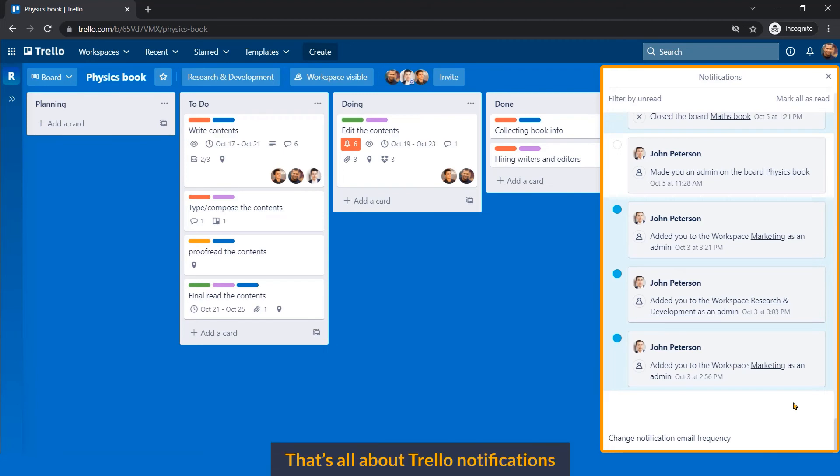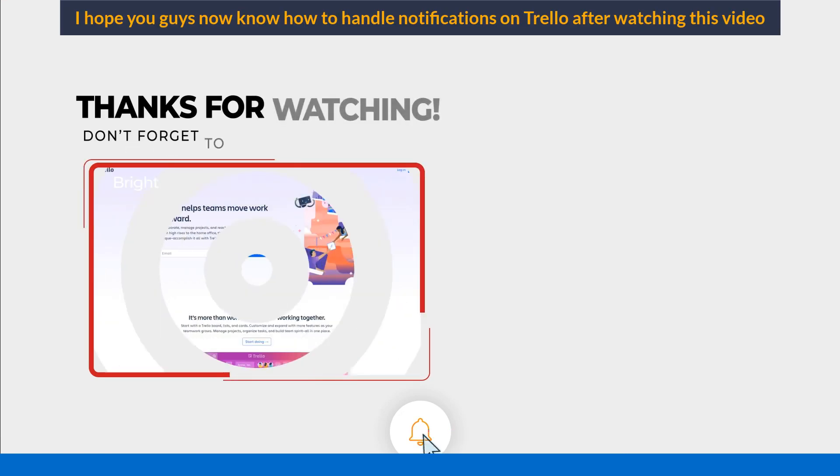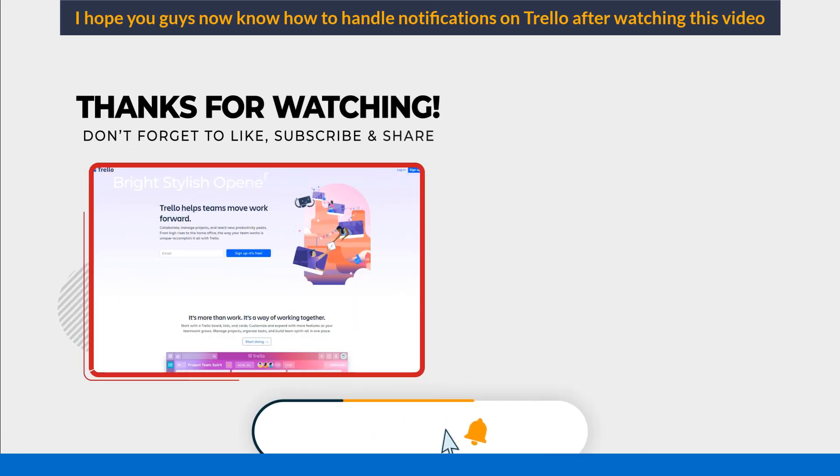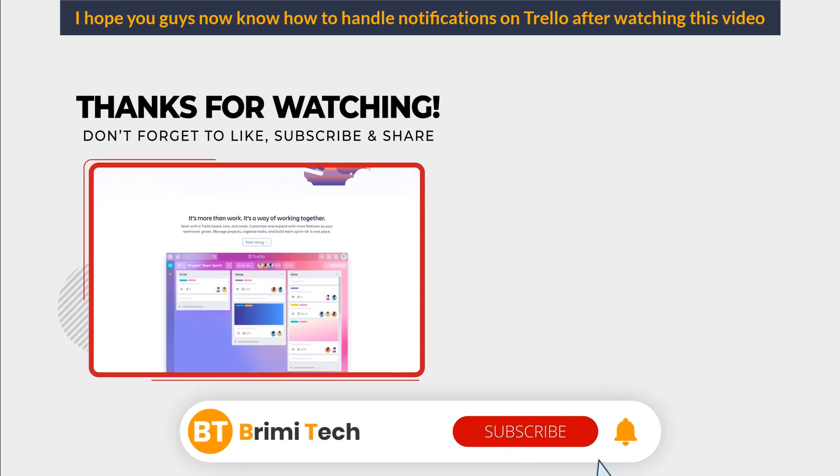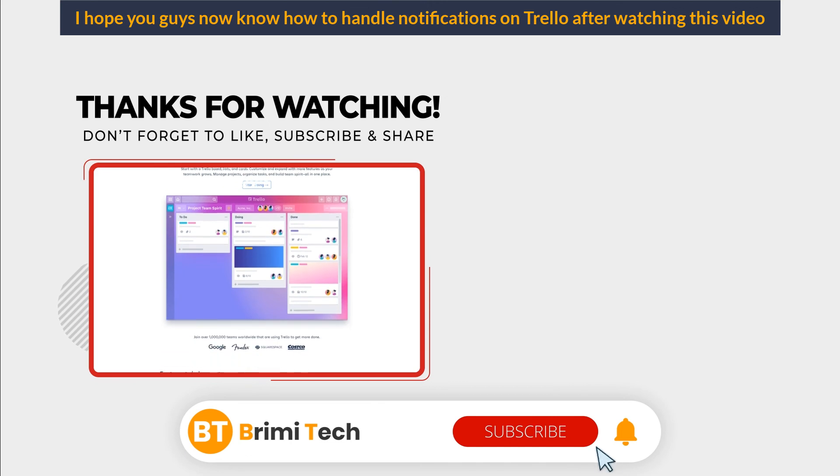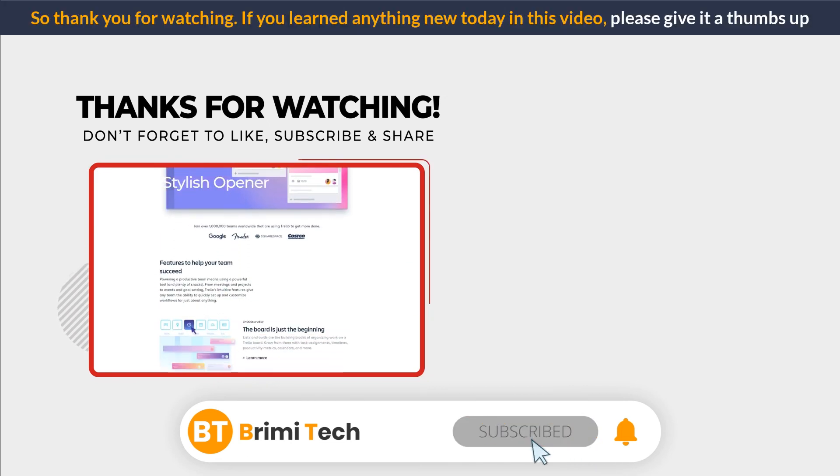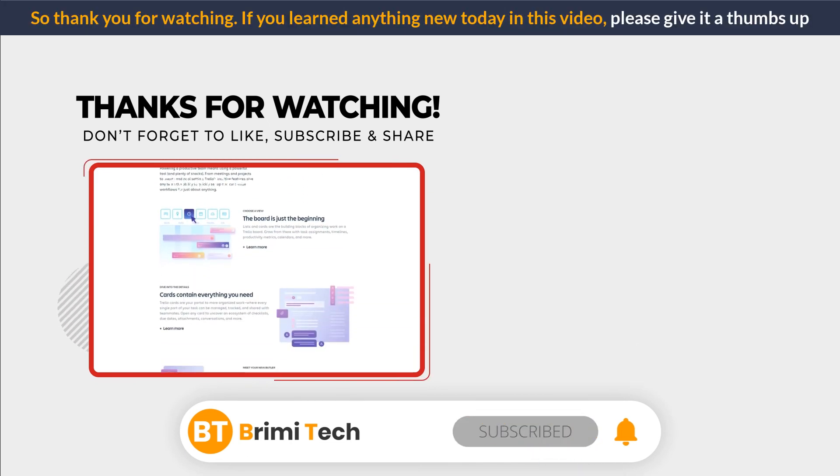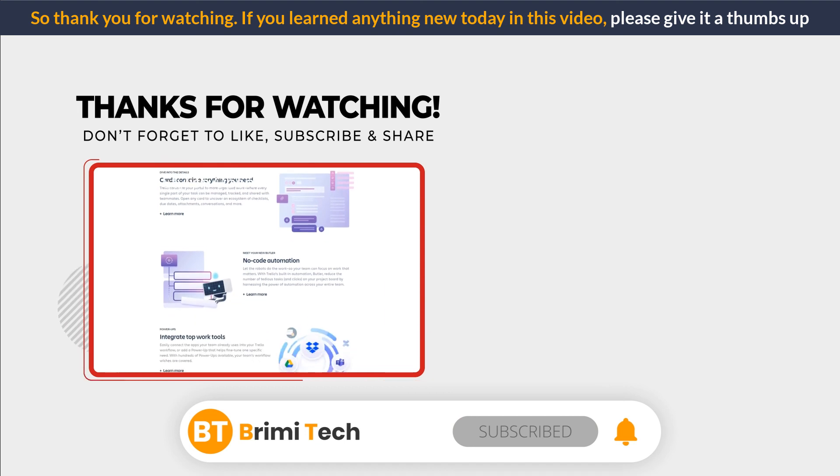That's all about Trello notifications. So, that's all for today. I hope you guys now know how to handle notifications on Trello after watching this video. Thank you for watching. If you learned anything new today in this video, please give it a thumbs up.